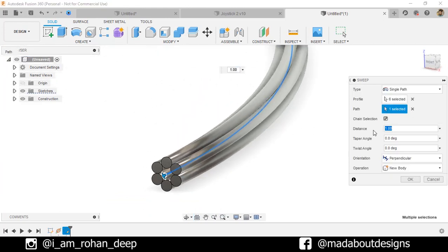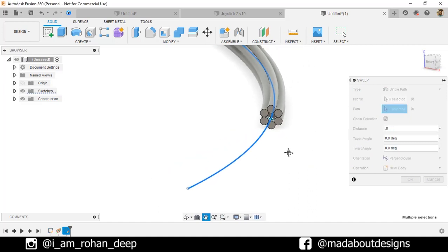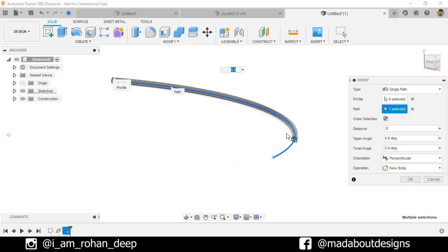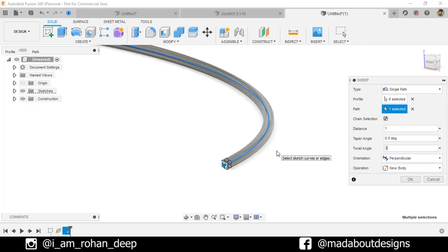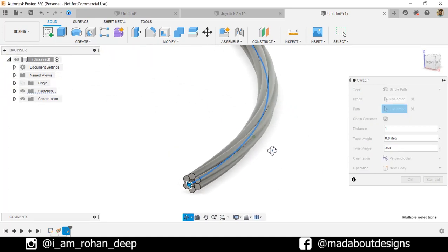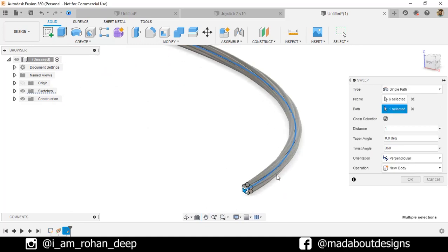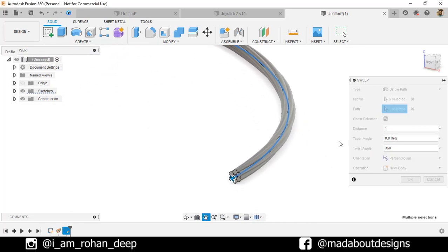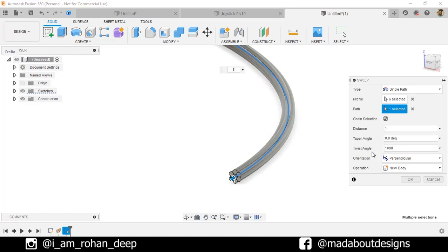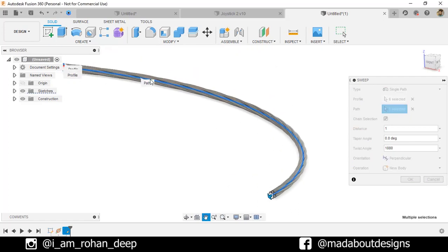If we change the distance from 1 to 0.8 the profile will be swept up to 80% of the total path. Now make it 1. Set the taper angle to 0 degrees and for the twist angle type 360 degrees — that means the profile will be rotated 360 degrees from the initial to the end position. To make the rotation more visible, set the twist angle to 1080 degrees. Depending on the specs of your computer it may take time. Now the twist is more visible, so click OK.